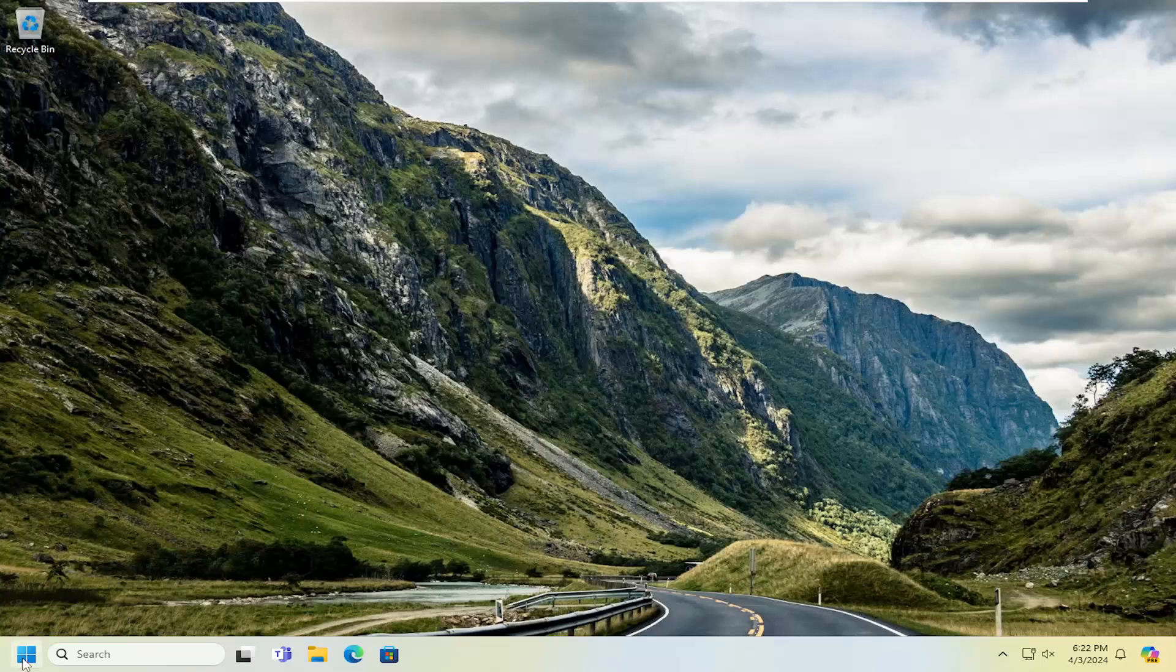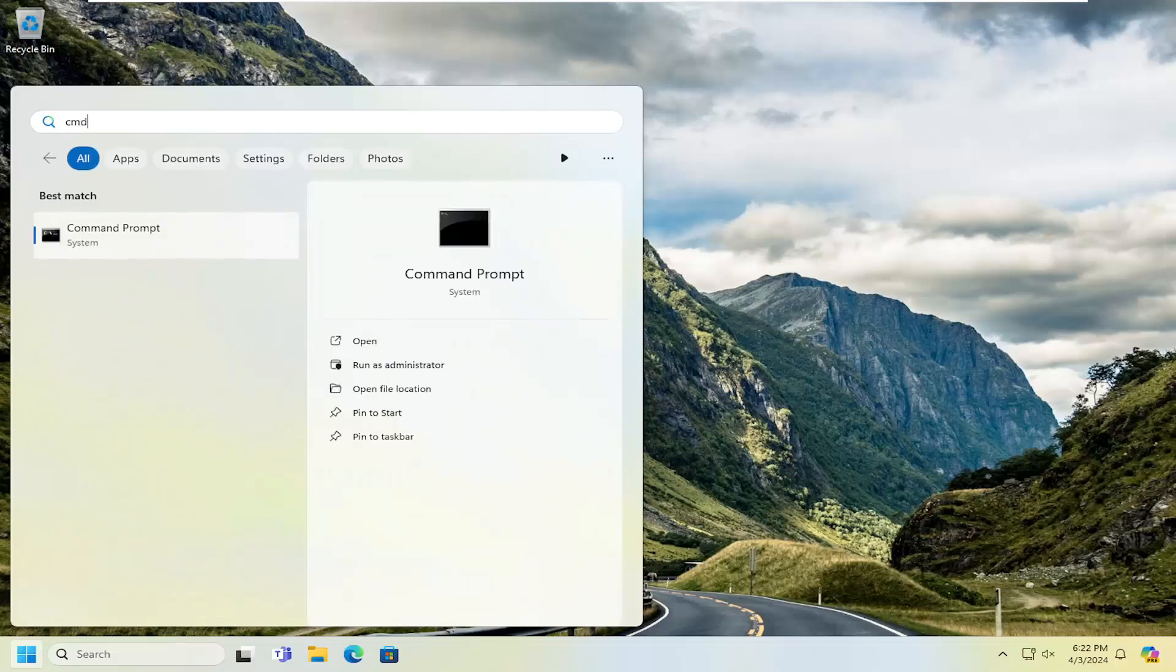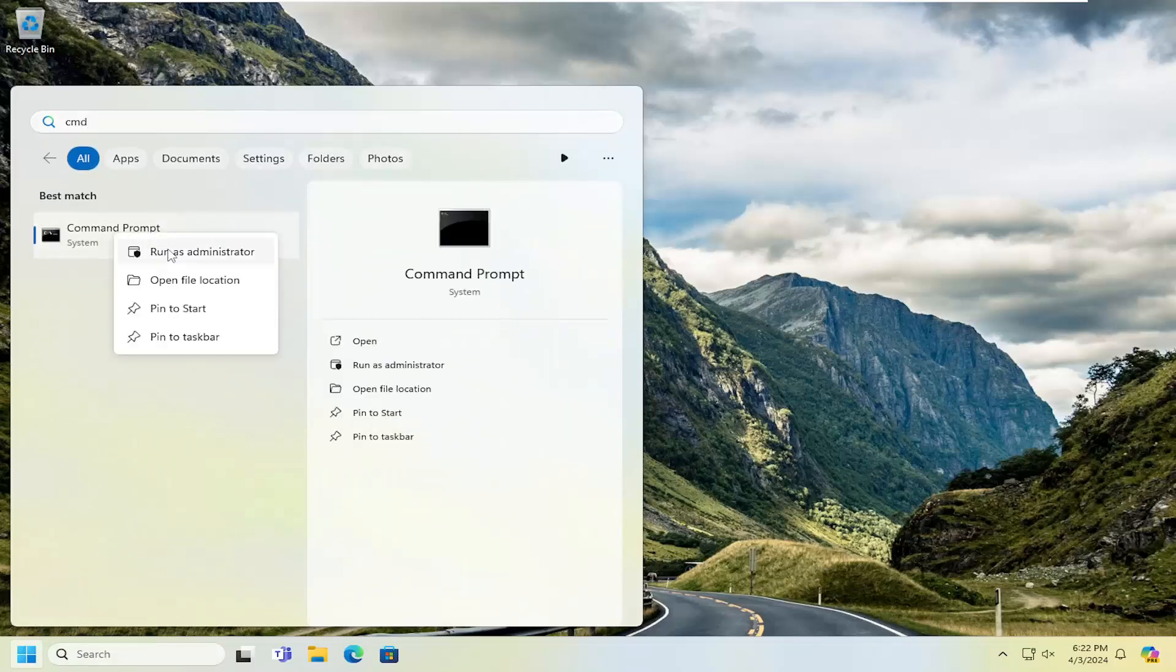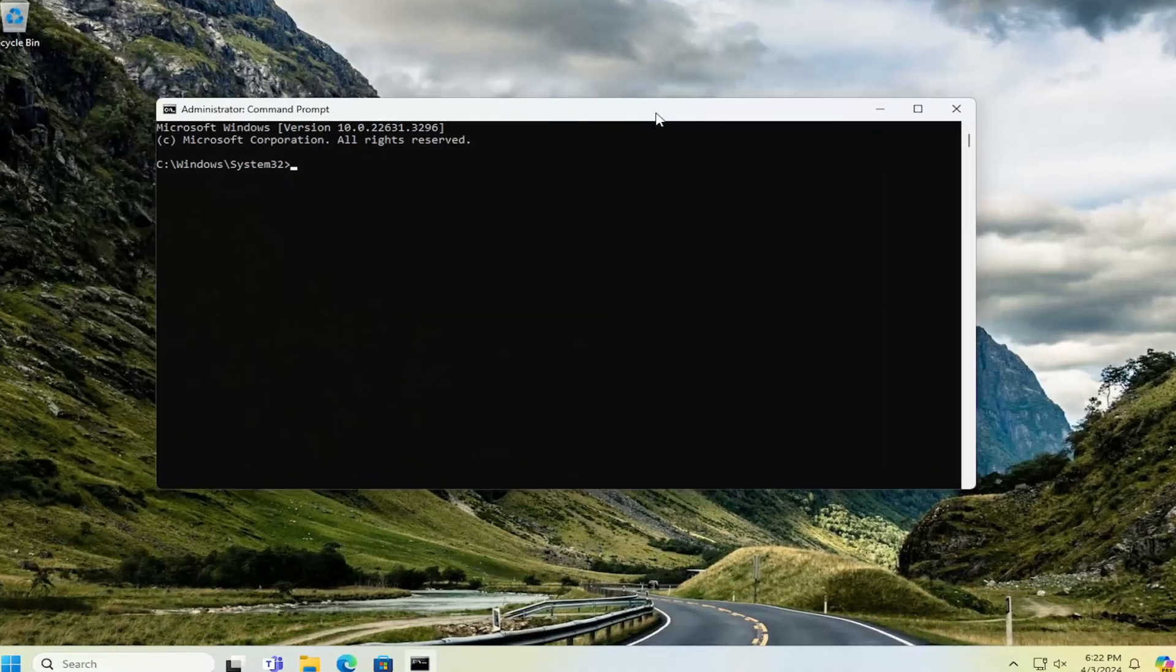The first thing we're going to do is open up the search menu and type in CMD. Best match should come back with command prompt. Go ahead and right click on that and select run as administrator. If you receive a user account control prompt, select yes.